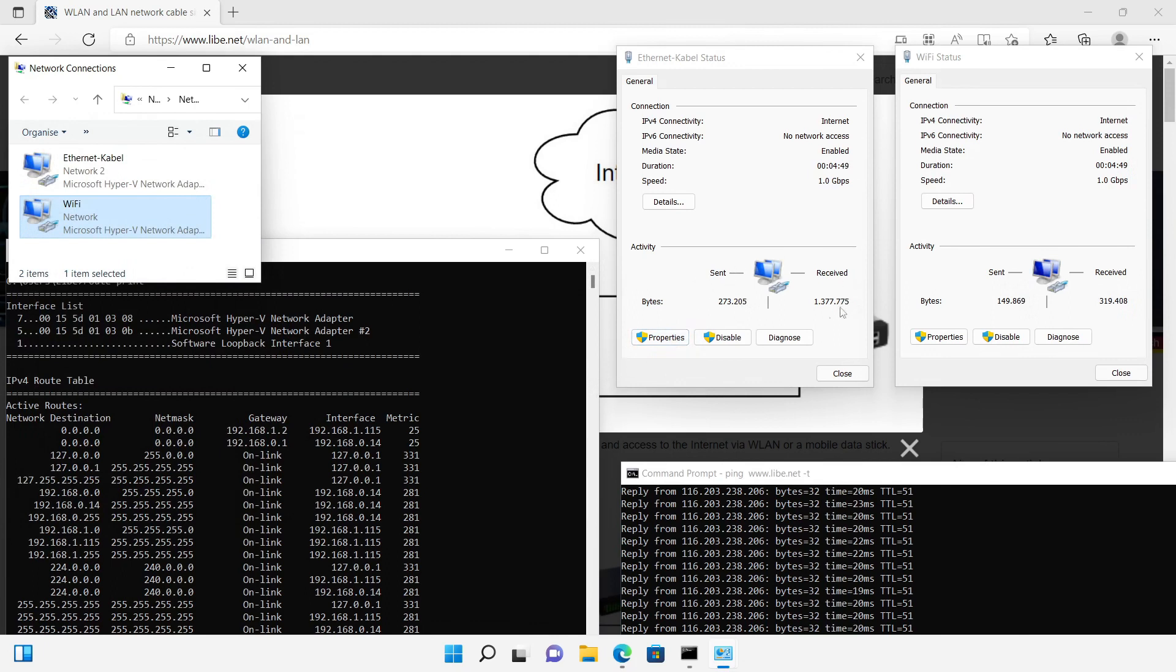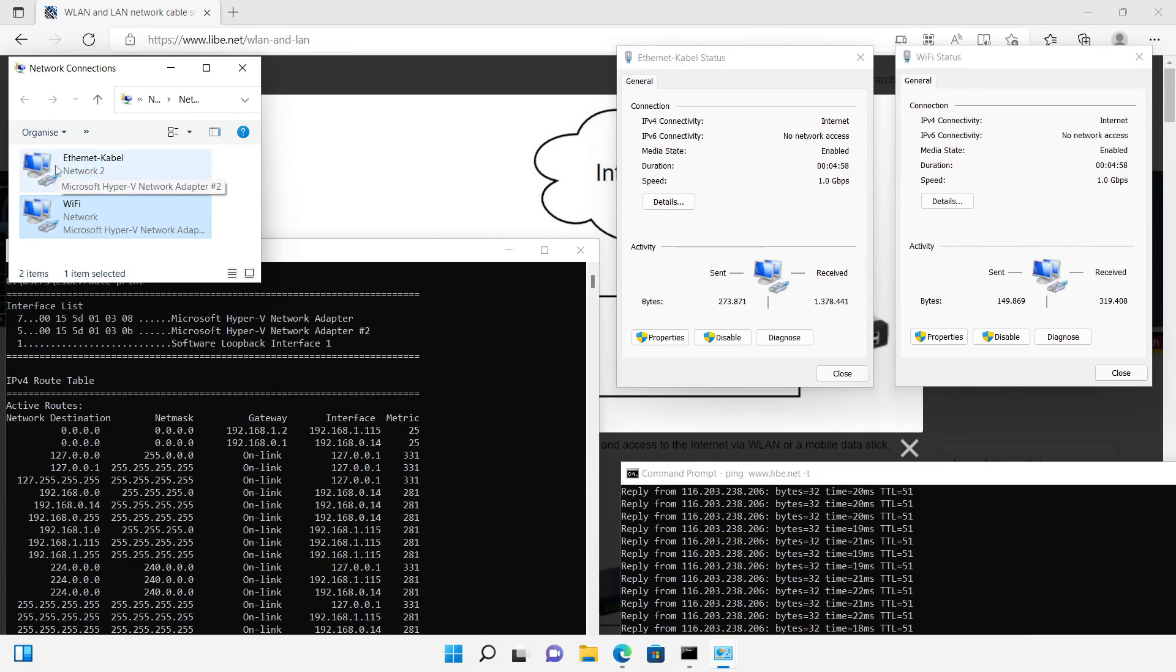After the test packets are still being sent in the background, the counter for bytes sent and received counts up for the internet adapter. As expected, the Wi-Fi adapter is not used.